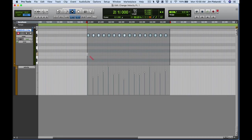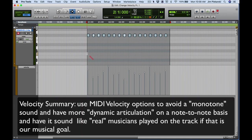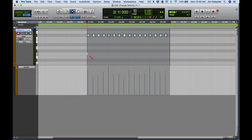That's the basics of velocity: we can adjust velocities so that the sound of our drums, bass, or whatever it's going to be does not sound so monotone-ish. We have more dynamic articulation on a note-to-note basis. The velocity number range we're working with is one to 127. We'll continue on with more about velocities in the next video lesson.